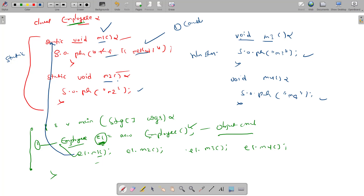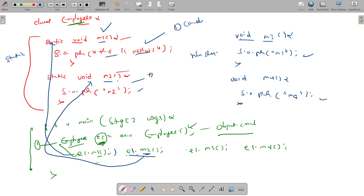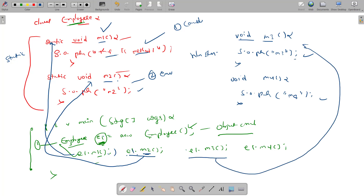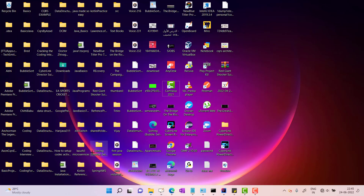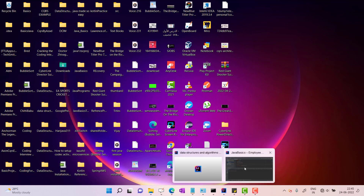So this is m1 method execution. The next line is e1.m2, then e1.m3 method, then e1.m4 method. This is the second execution. The next line is e1.m3 and e1.m4 method - this will print the output. So I will run the program so that you will get more idea.